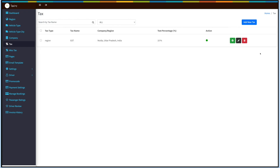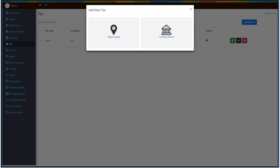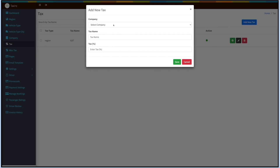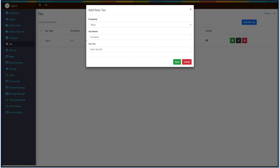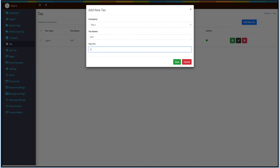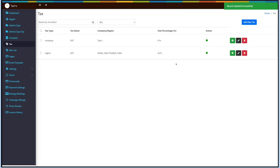Now let's add tax on the basis of company. Select the company from the drop-down. Please note only the companies added under the Company section will be displayed in the drop-down. Enter the tax name and tax percentage. Once done, click on Save. Here you will see your added tax on the basis of company.